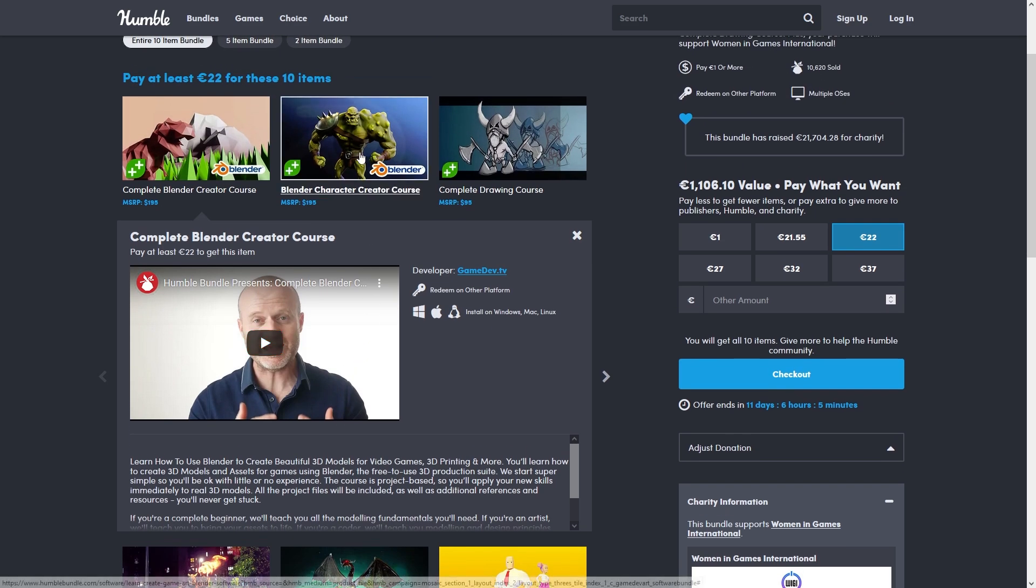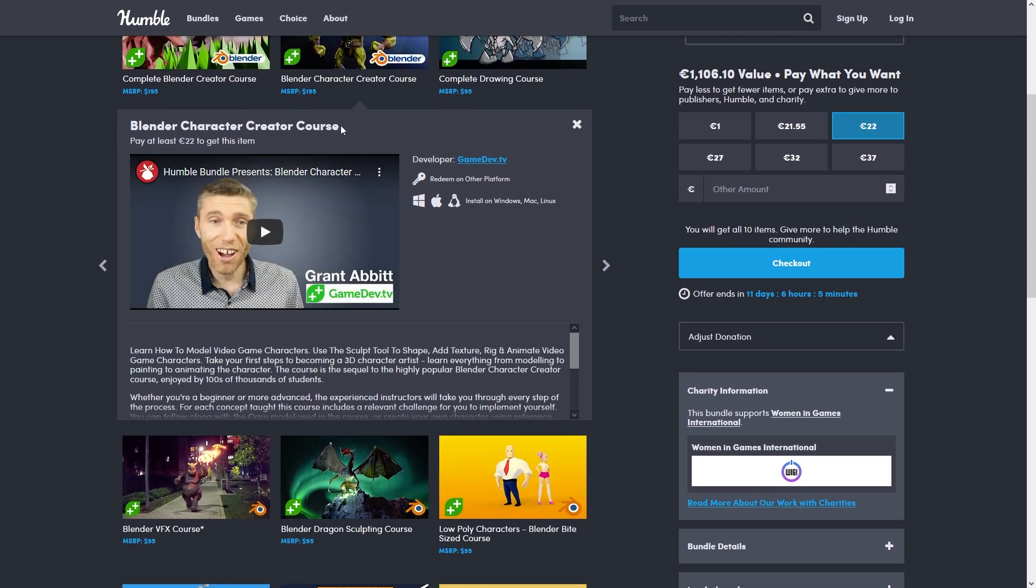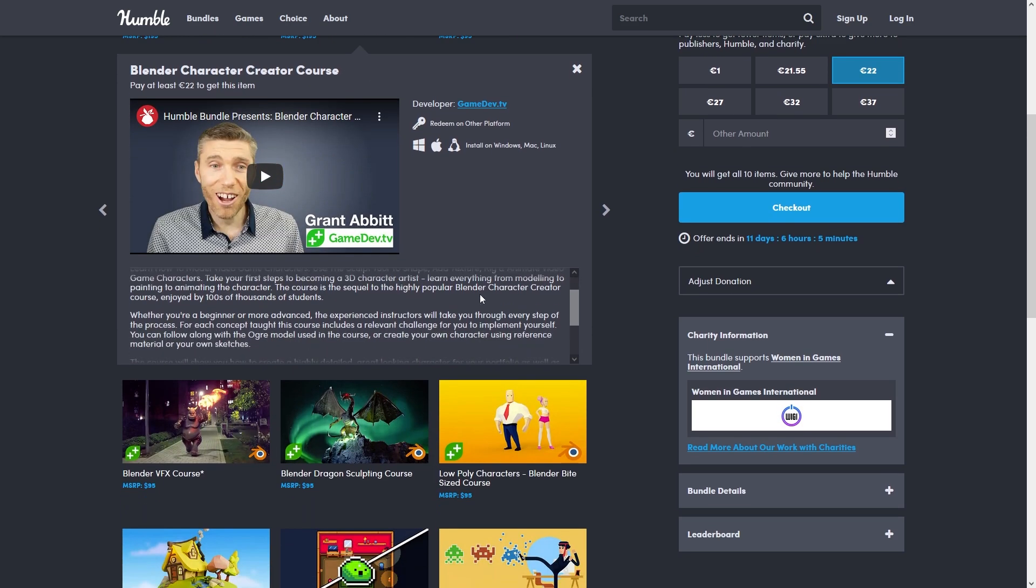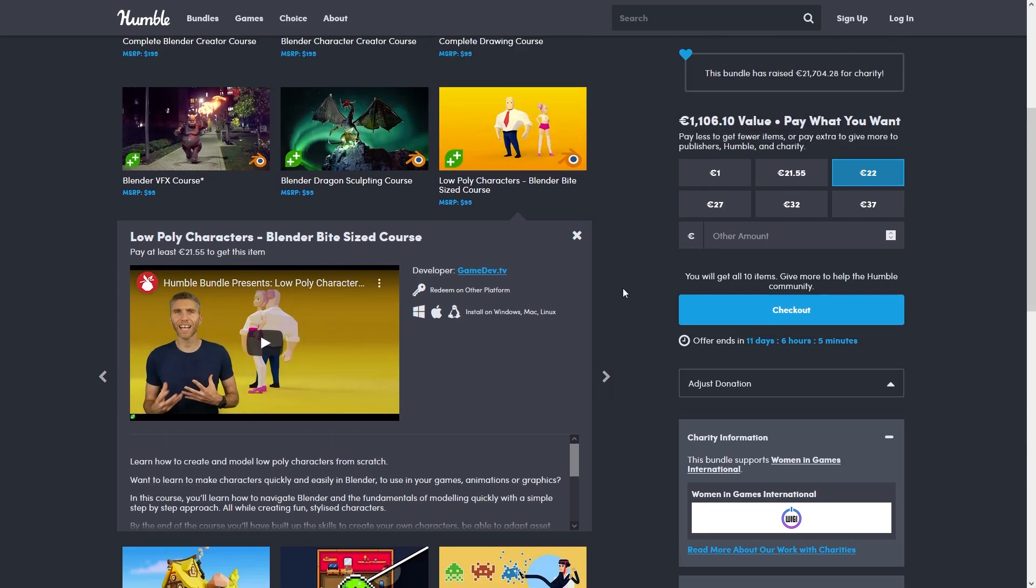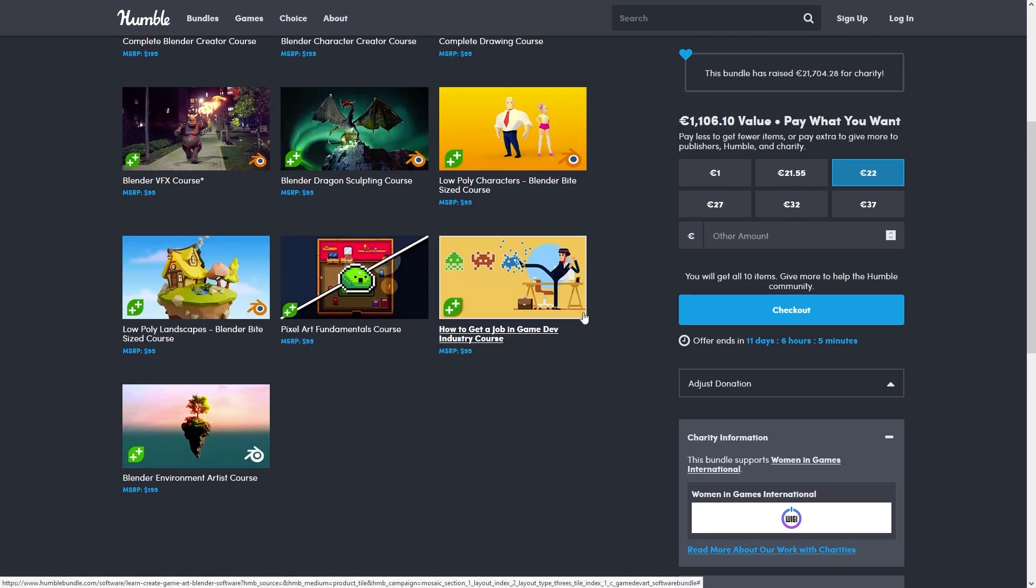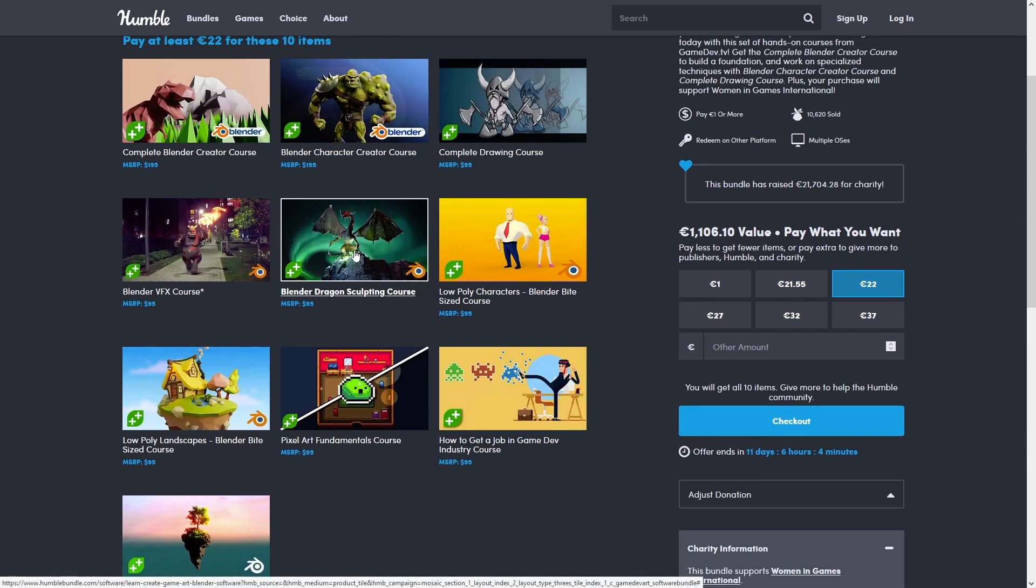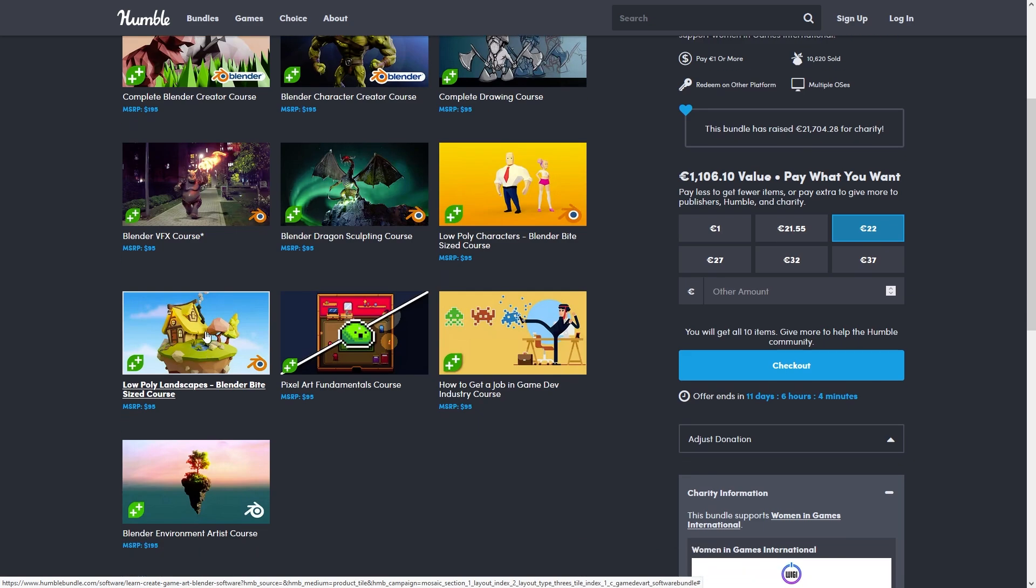Then there's one focused on creating characters, another one specifically on low-poly characters - this one is exactly what I'm looking for. Then one for making dragons, and another one for making landscapes. So lots of variety to learn from.